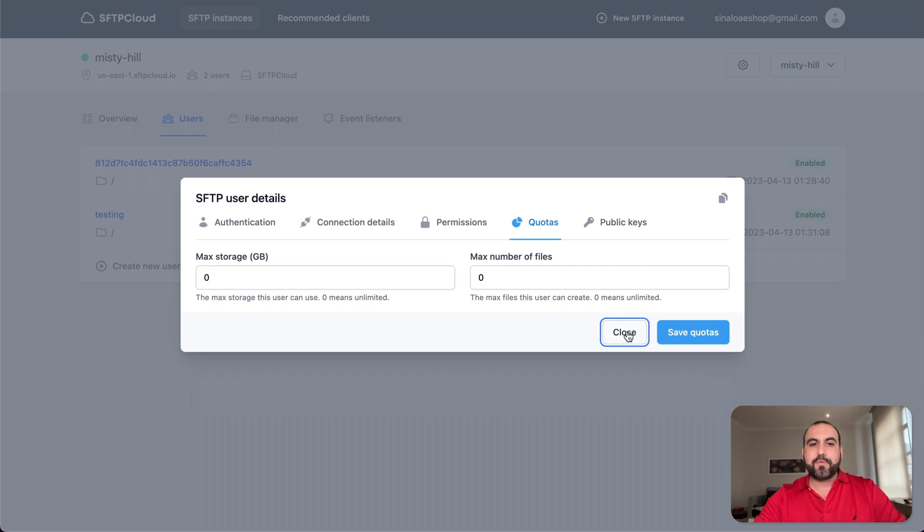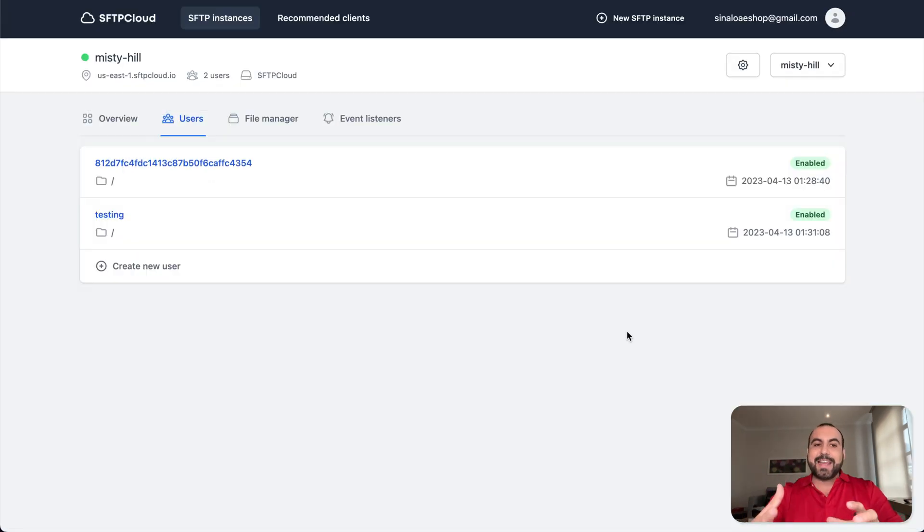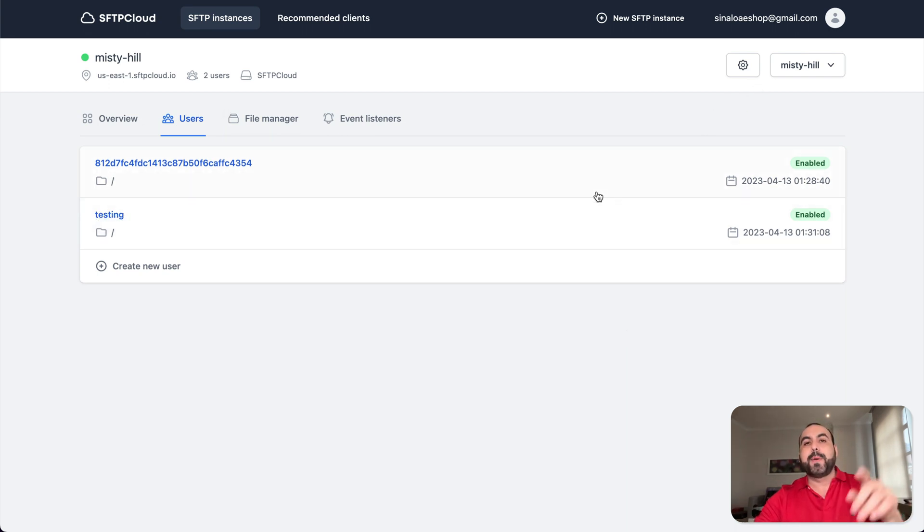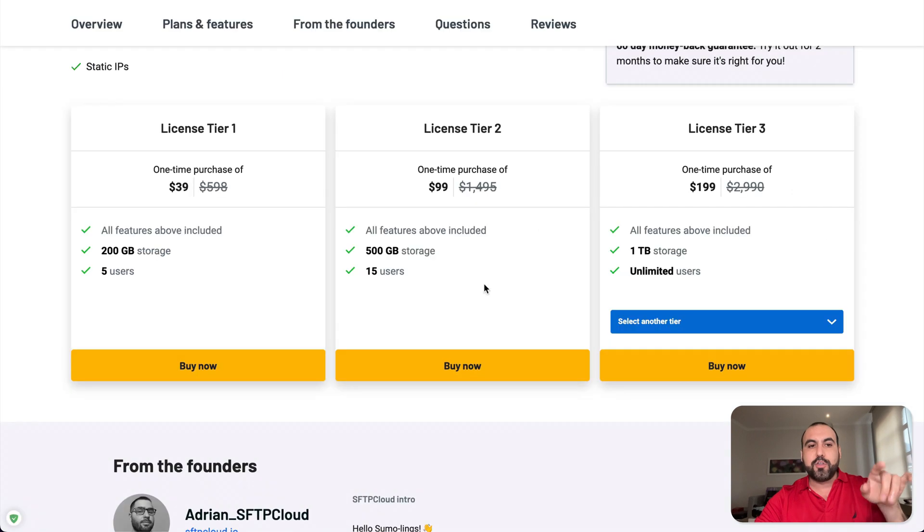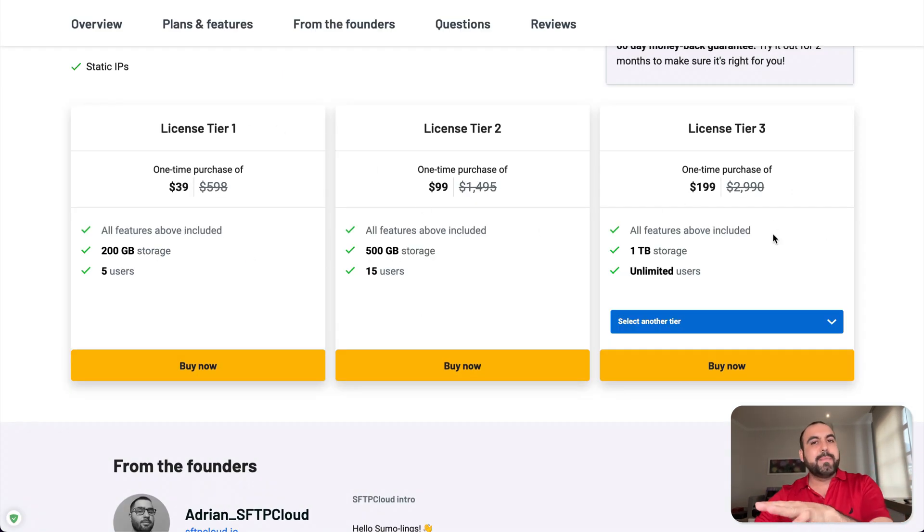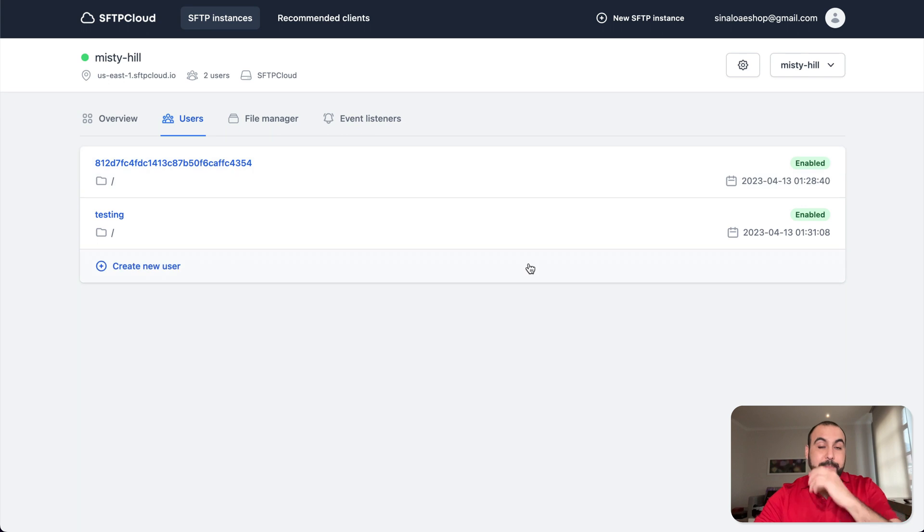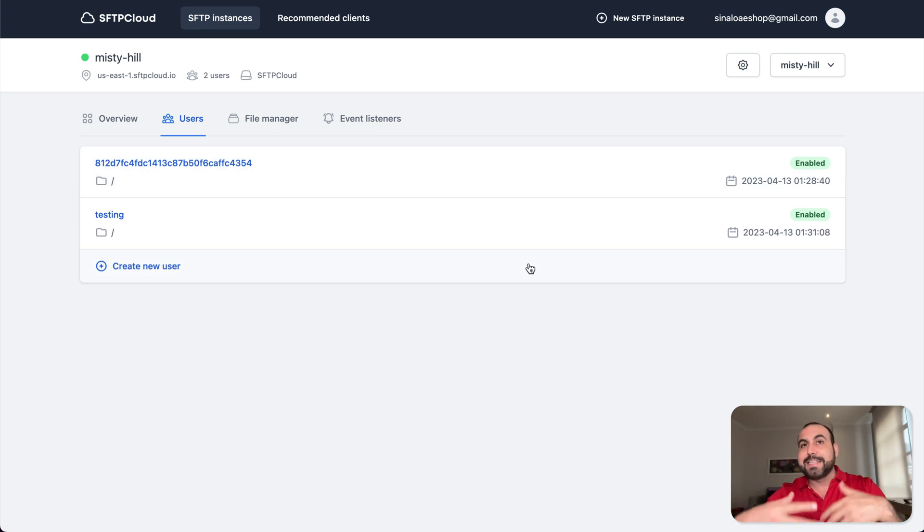And then you also have the public keys if you want to set that up. That's for the connection. So once this is created, you have the users. You can create more users here. But remember, it's going to eat up from your license tier. You have unlimited, you don't care how many users you create. Be aware that each user you create is that someone has access to it.